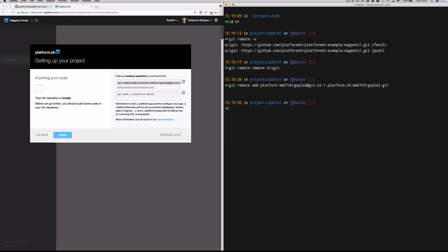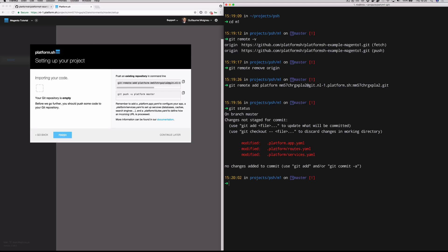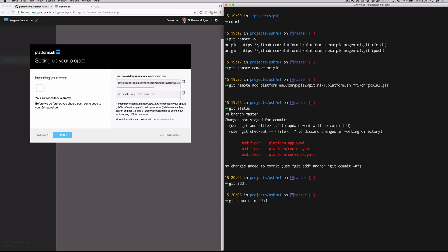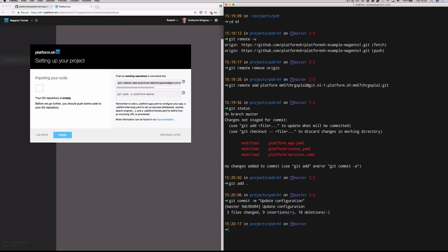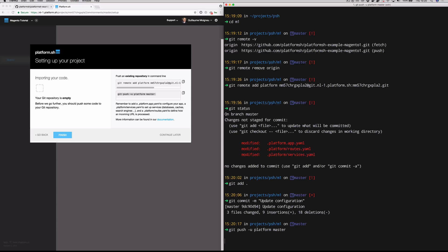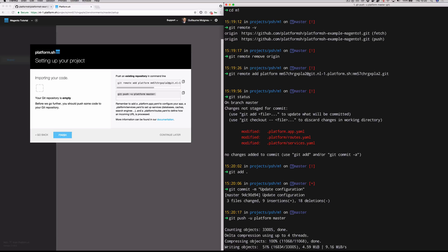We're just adding a new git remote that is our platform git remote that's going to be pointing to your project. Anything that you push to this git remote now will be deployed onto platform sh. So if we run git status, you'll see what we've got there as far as those three configuration files that we touched. We're just going to add those and commit those. And we're going to push those up to our platform git remote. So this is git push to our platform git remote to the master branch.